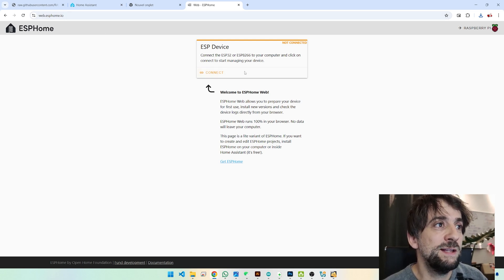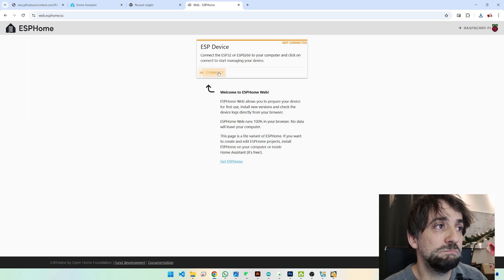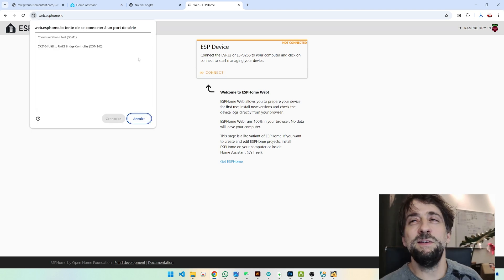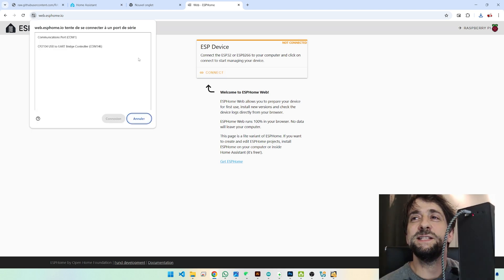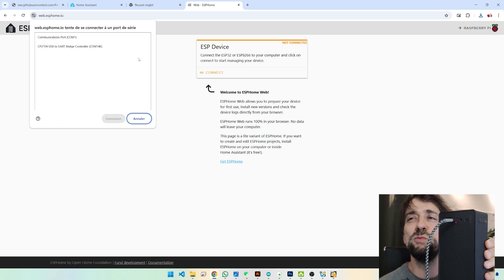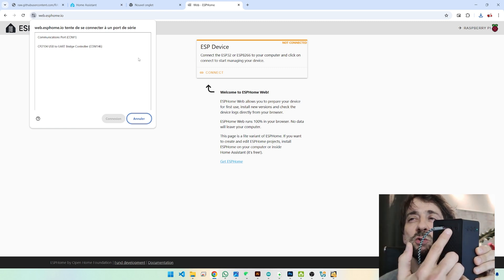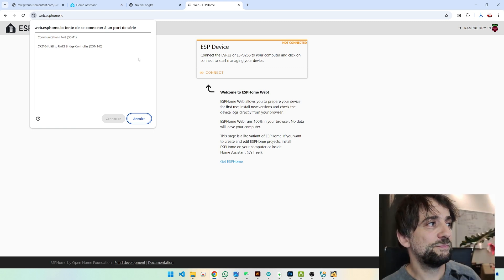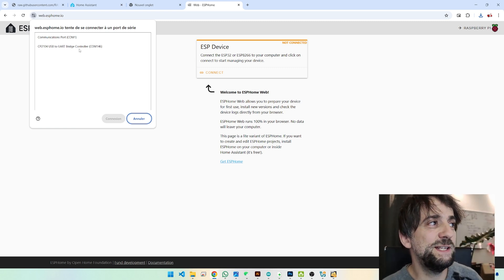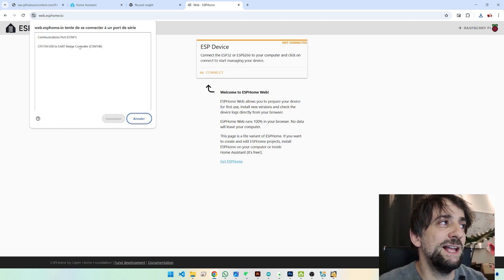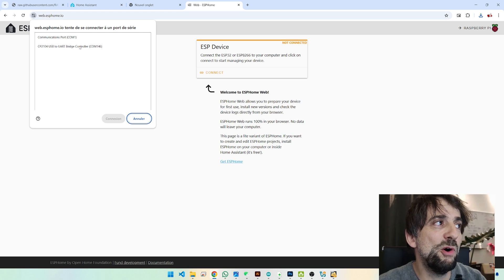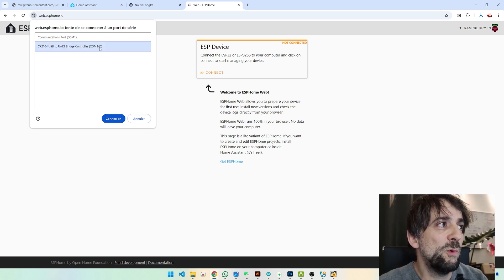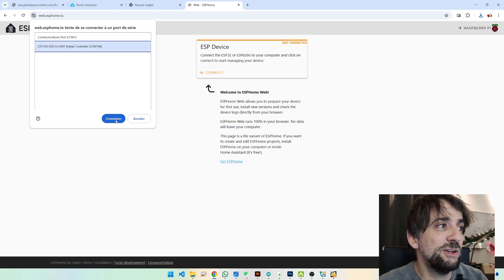And you click on Connect. And if you have connected your Muselux using your USB-C cable, it should be detected as a COM port here. You see? On COM 146. And you click on Connect.